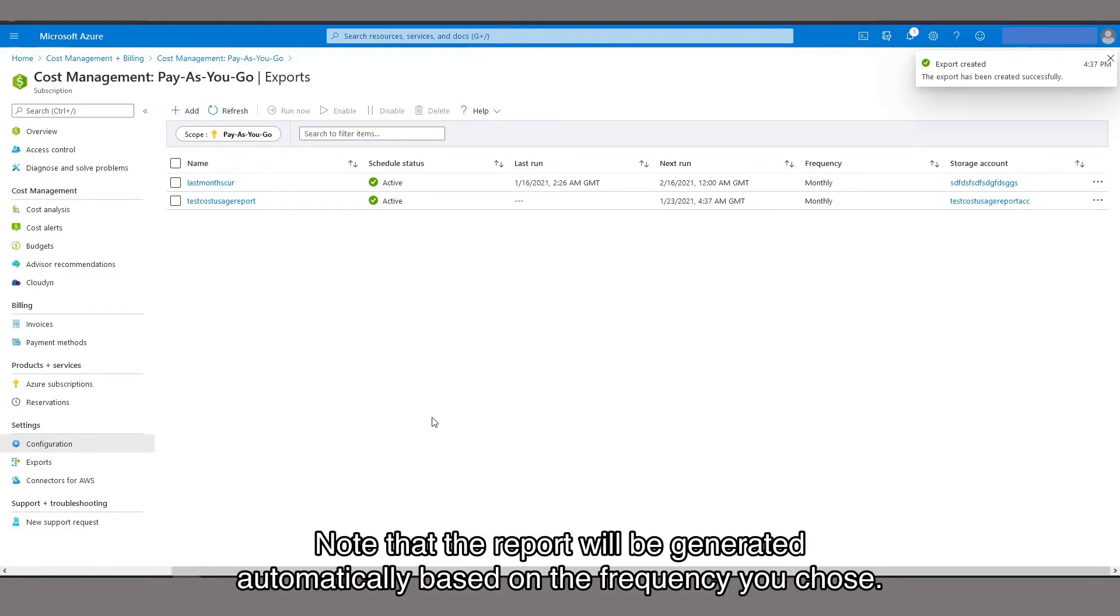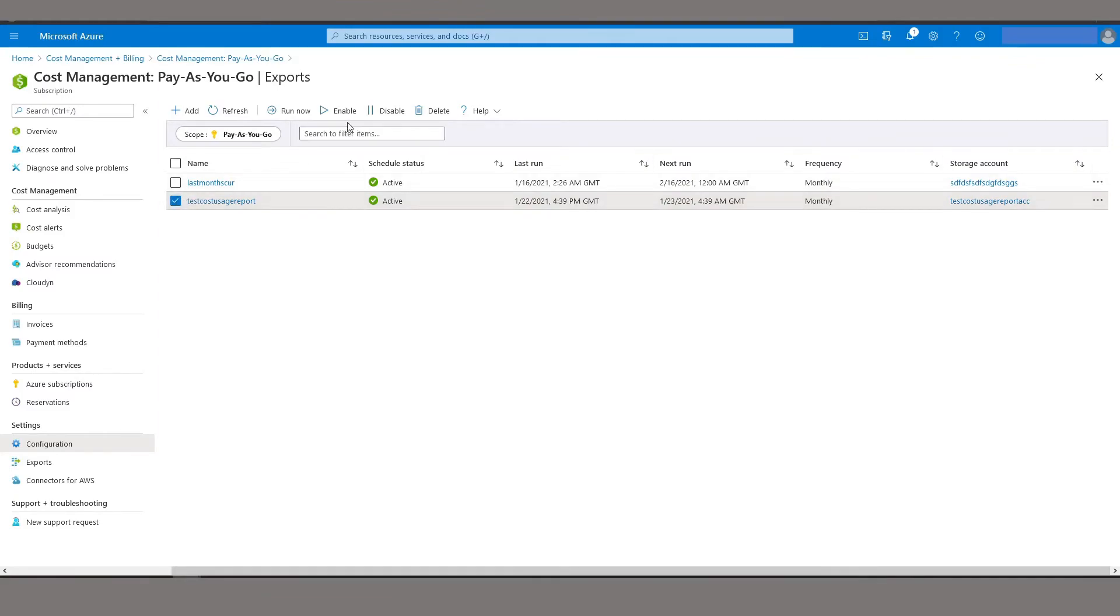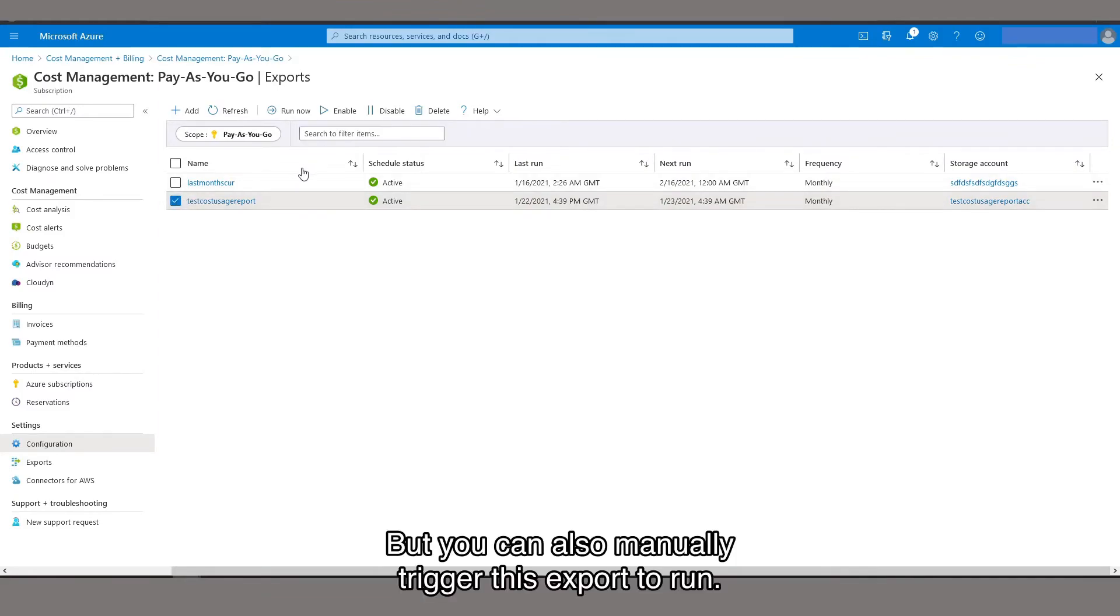Note that the report will be generated automatically based on the frequency you choose. But you can also manually trigger this export to run.